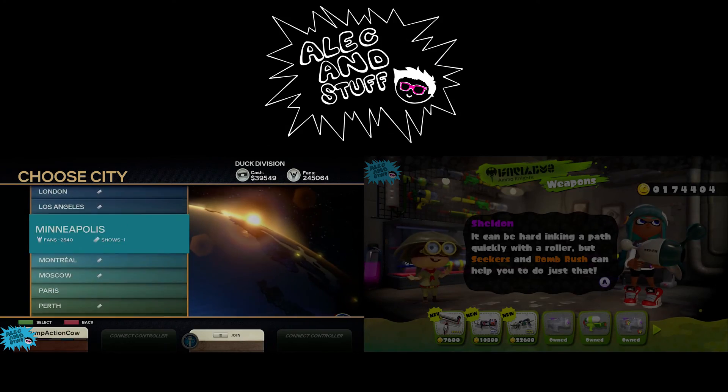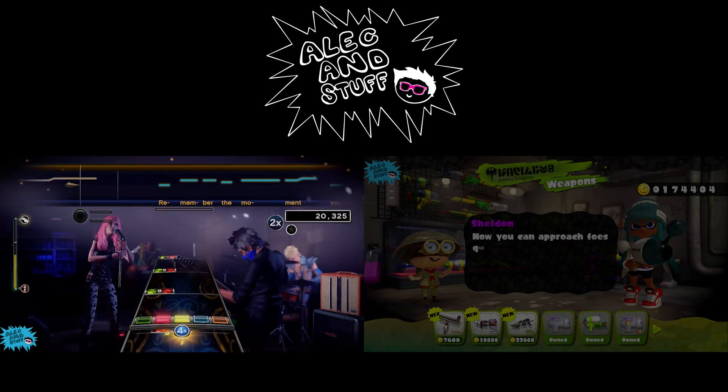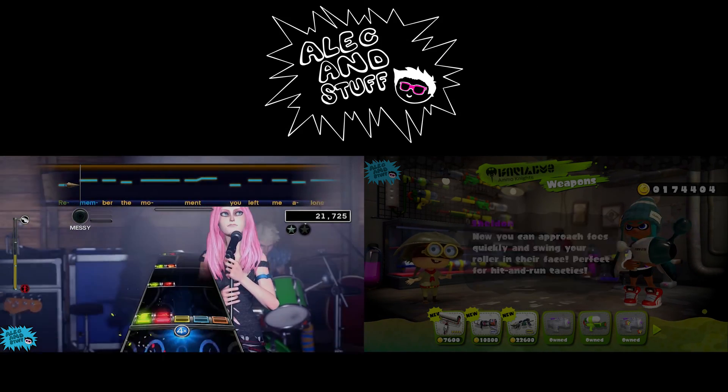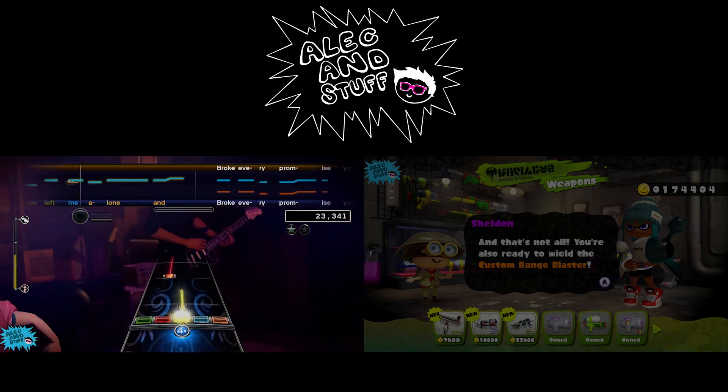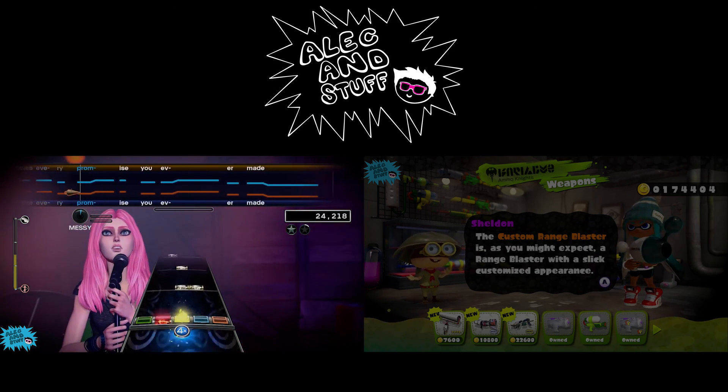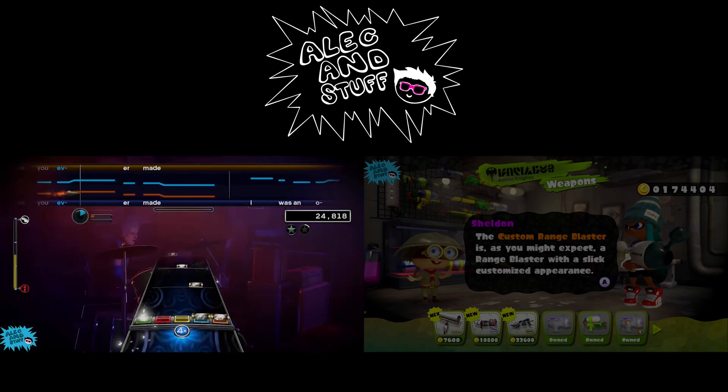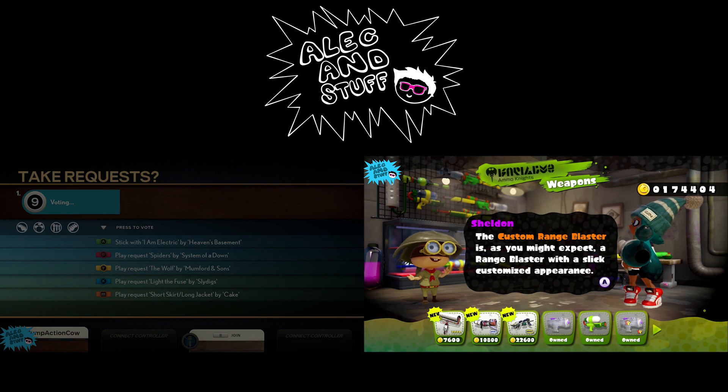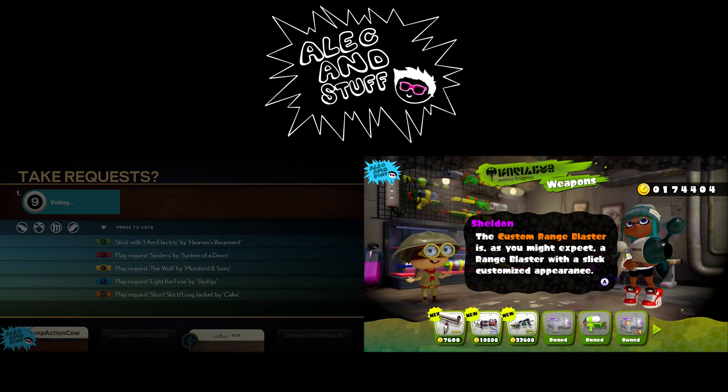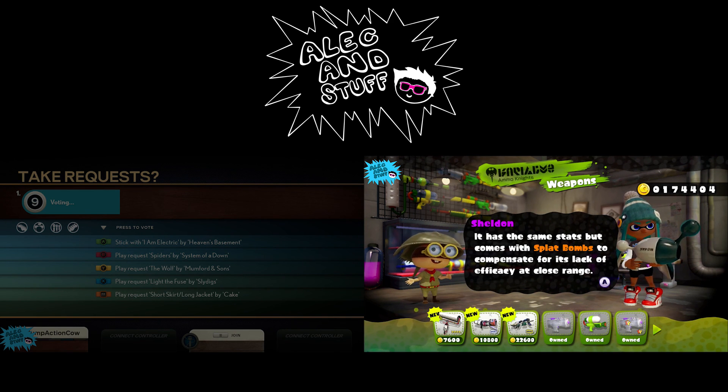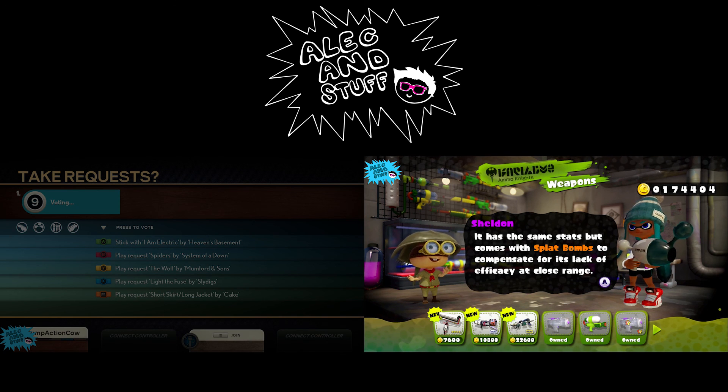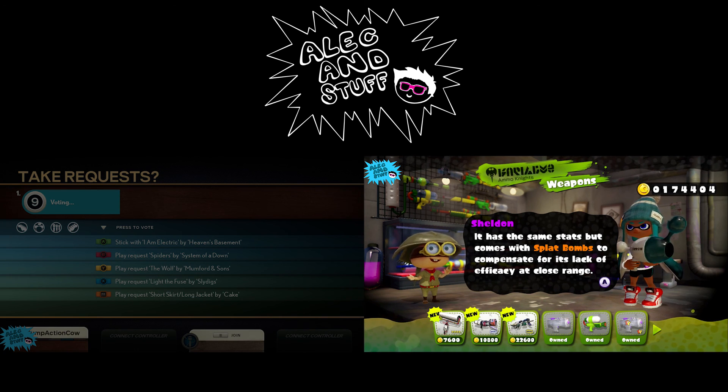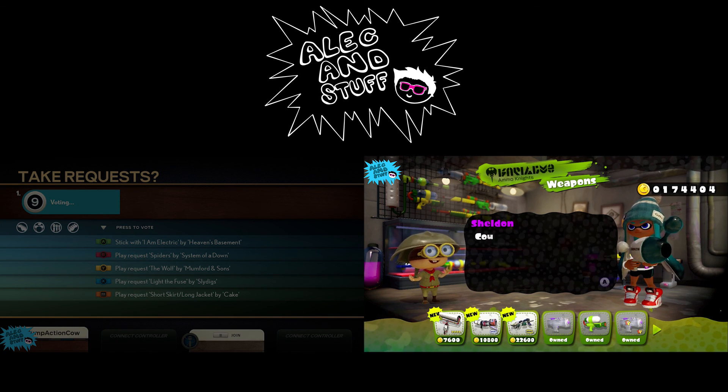In these sets, the audience can demand an encore, and that's where our little easter egg tends to appear. Listen closely to this clip of the crowd while the band votes for an encore song. A range blaster with a slick, customized appearance. It has the same stats but comes with splat bombs to compensate for its lack of efficiency or efficacy at close range. Wow, I've never heard that word before.